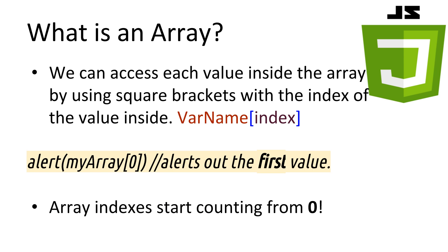We can then access each of the values inside the array we created by using square brackets on the end of our variable with the index inside. The index is a whole number starting from 0. So if we wanted to alert out the first value inside of our array, we would type myArray[0] and that would grab the first value that was stored inside the array. If we wanted the second value, we'd place a 1 inside the square brackets.